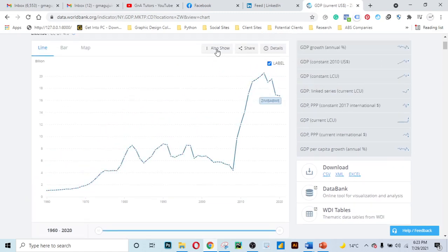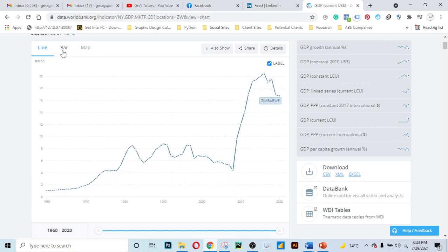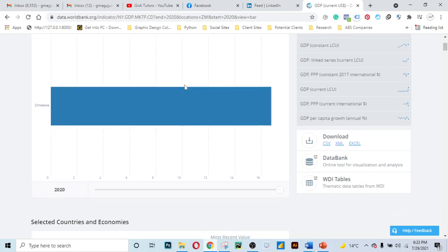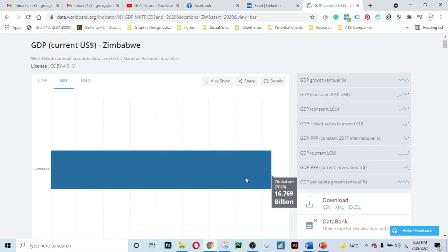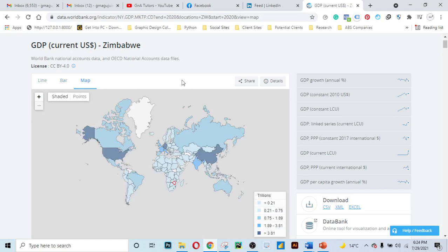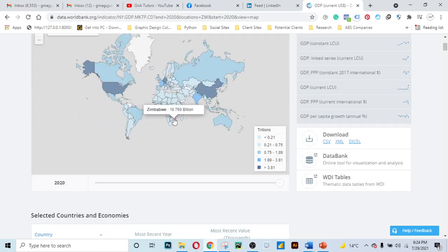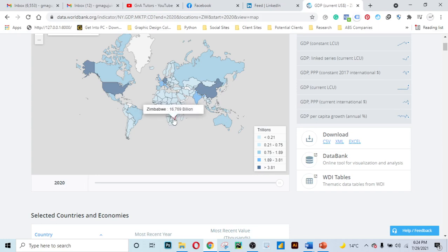You can choose different chart types. This is a line plot, but you can even choose to see a bar chart. Or you can choose to see the map view. If you click on the map and check the year 2020, in 2020 the GDP was 16.76 billion US dollars. Back to the line plot.